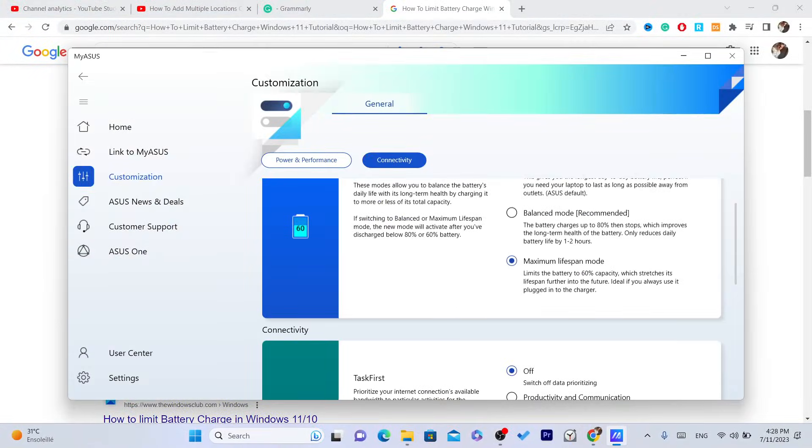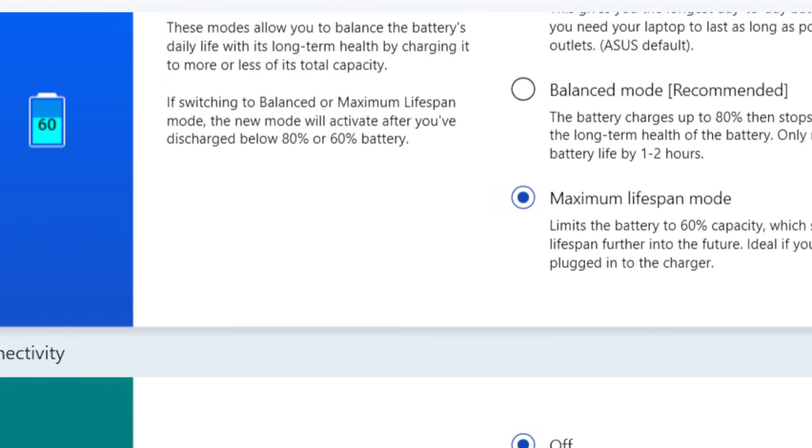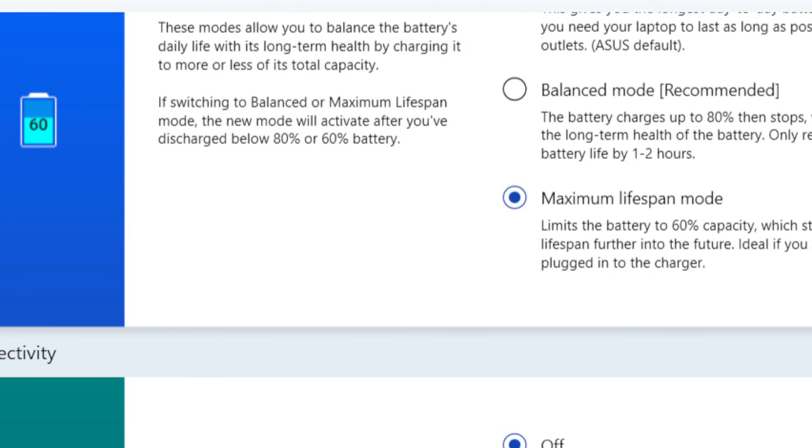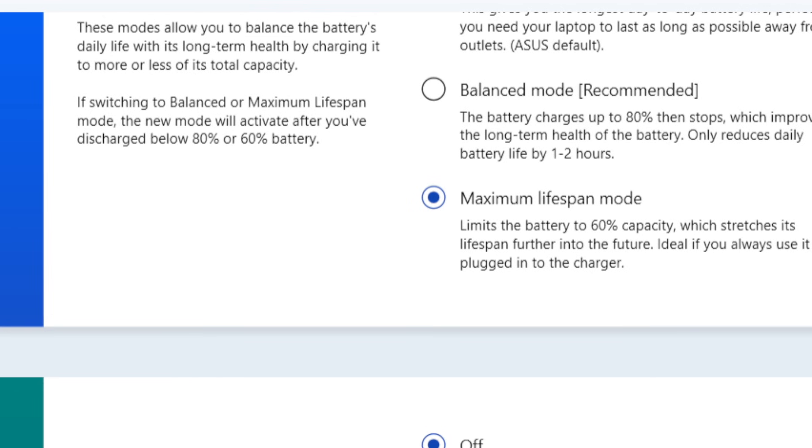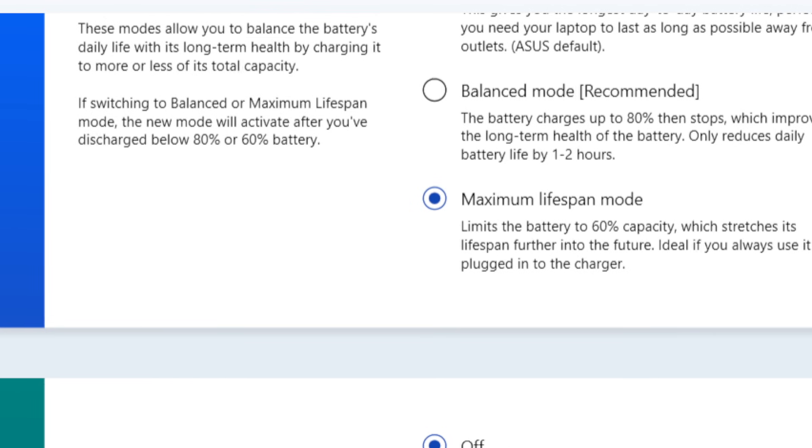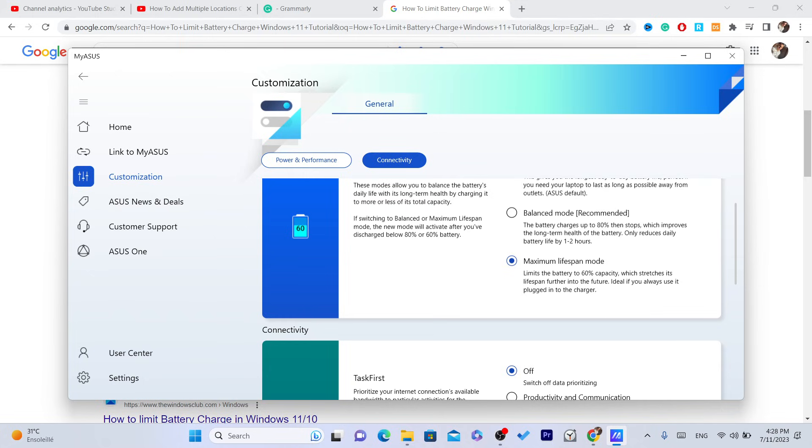As you can see, I limited it to 60% capacity so that I can protect my battery because I can't really take out the battery of this laptop. So I have to do something and I just made it 60%.